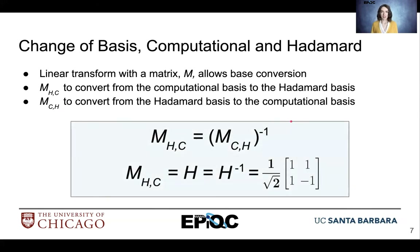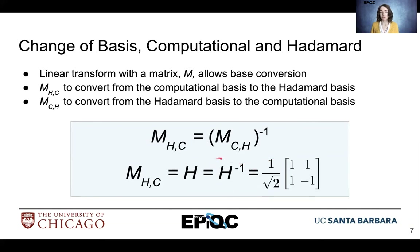We need to define a couple of aspects for this transformation. MHC — the transform from computational basis to Hadamard — must equal the inverse of MCH, the conversion from Hadamard to computational basis. We can relate them such that we end up getting the Hadamard operation H, which from our reversibility lectures we know is self-inverse. So we can use the Hadamard operation to move from the computational basis to the Hadamard basis.